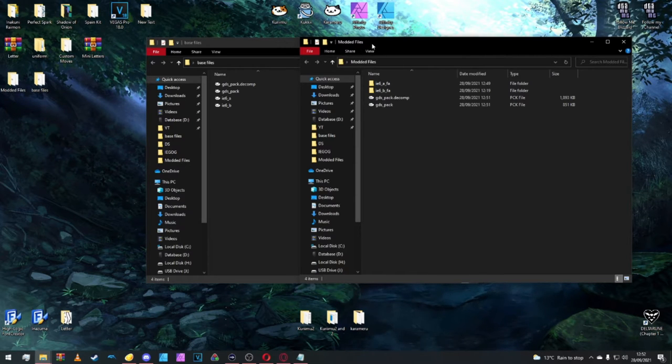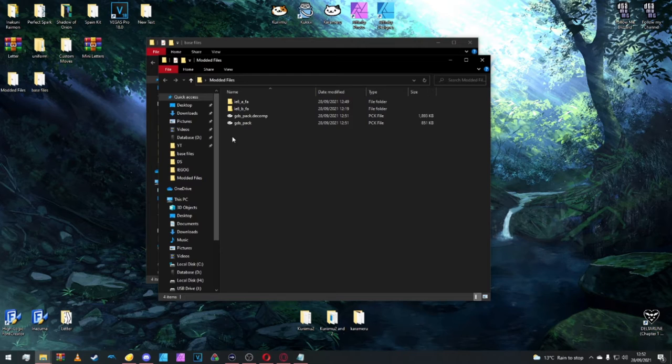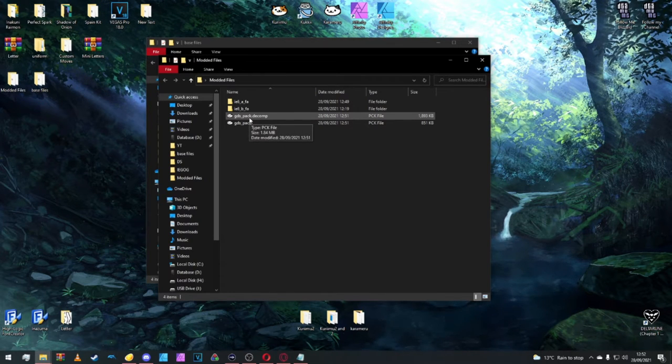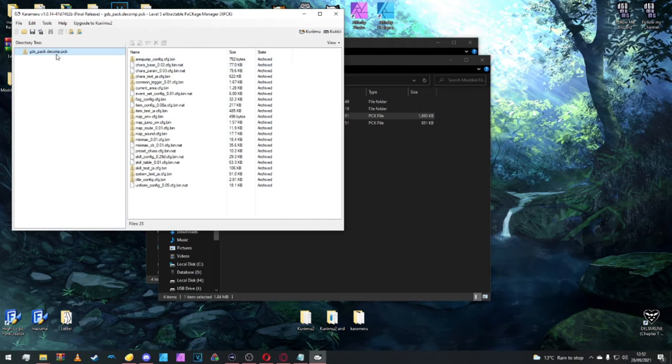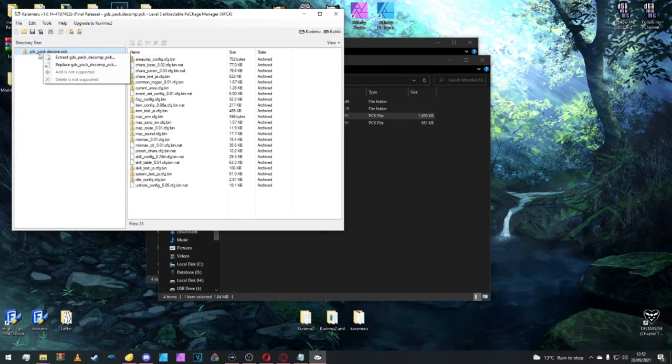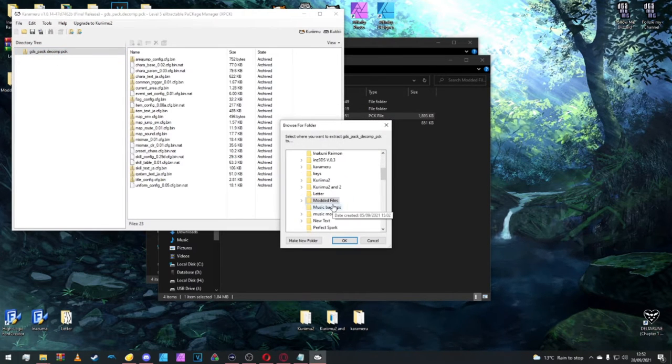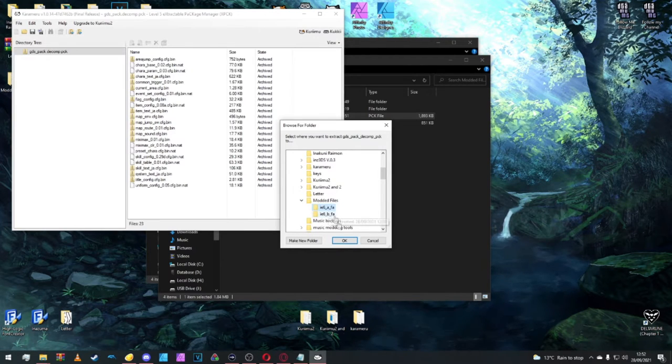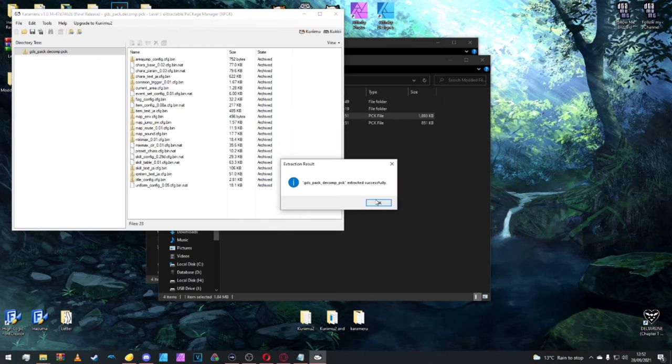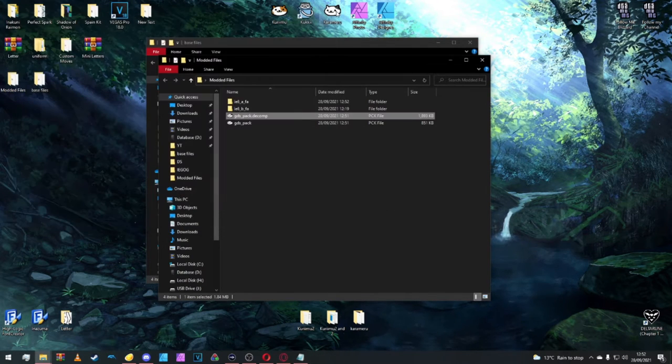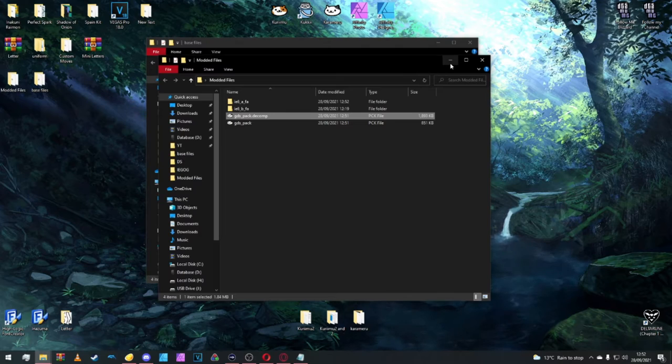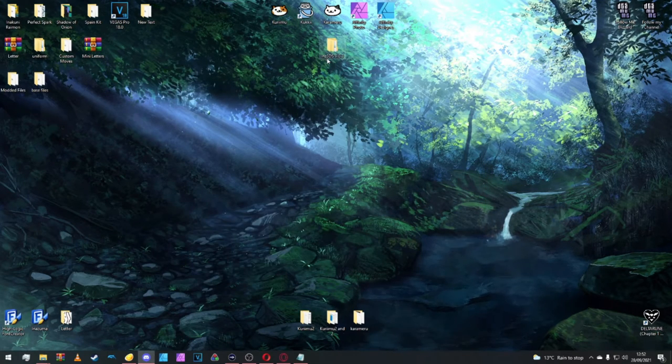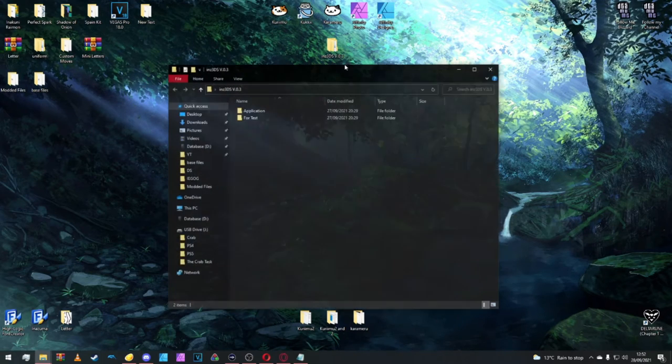From there we're going to open our GDS pack decomp and right click on the directory tree, the GDS pack decomp pack, and extract that. We're going to extract the inside modded folders and save it under IE6 underscore A underscore FA folder, the one we just made. Okay, extracted successfully. Perfect, we're now good to go. We've got the green light for our new software. So we're going to open the INA 3DS.